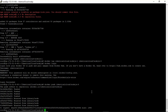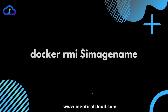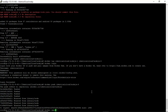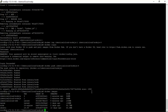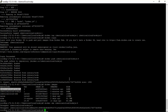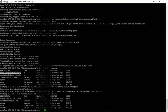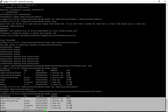To know more about pushing images to a private repository, please refer to the URL provided. The next command is docker rmi, which removes a Docker image from your local system. Let's see the currently available images and remove identicalcloud/nodejs version 4. As you can see, it is no longer available locally.